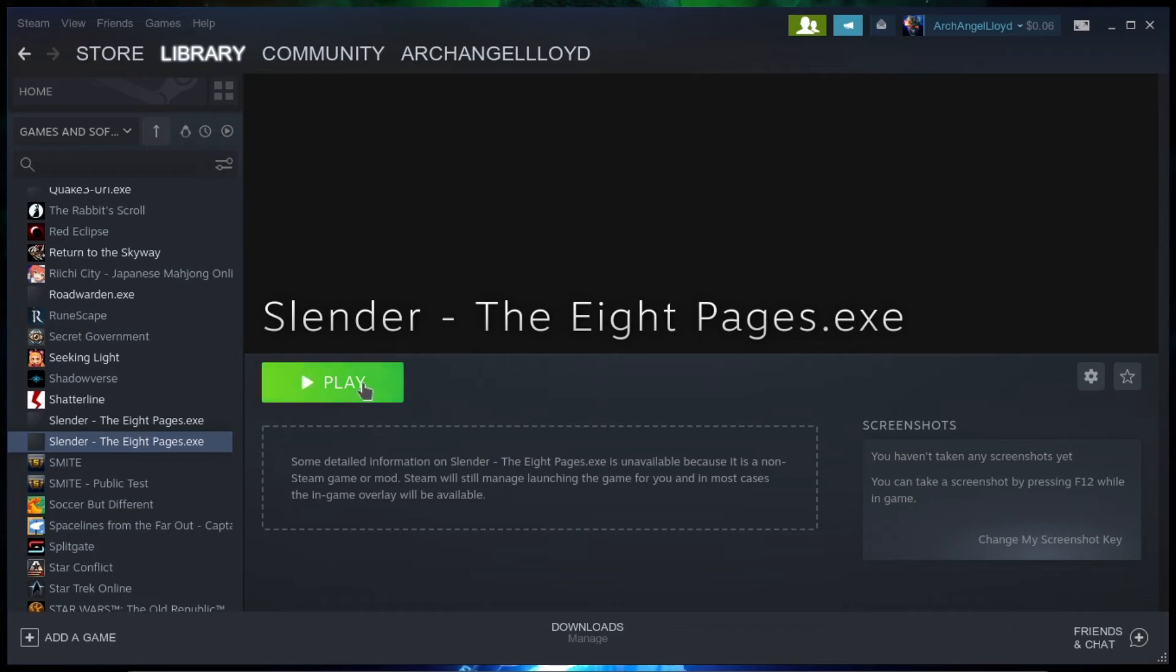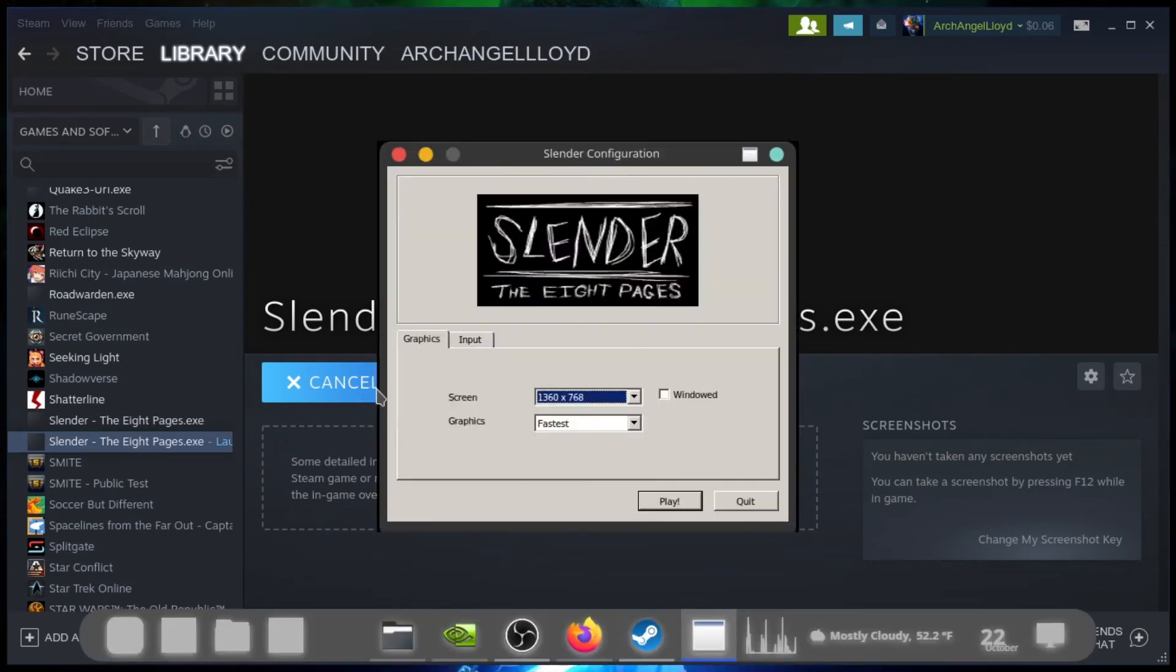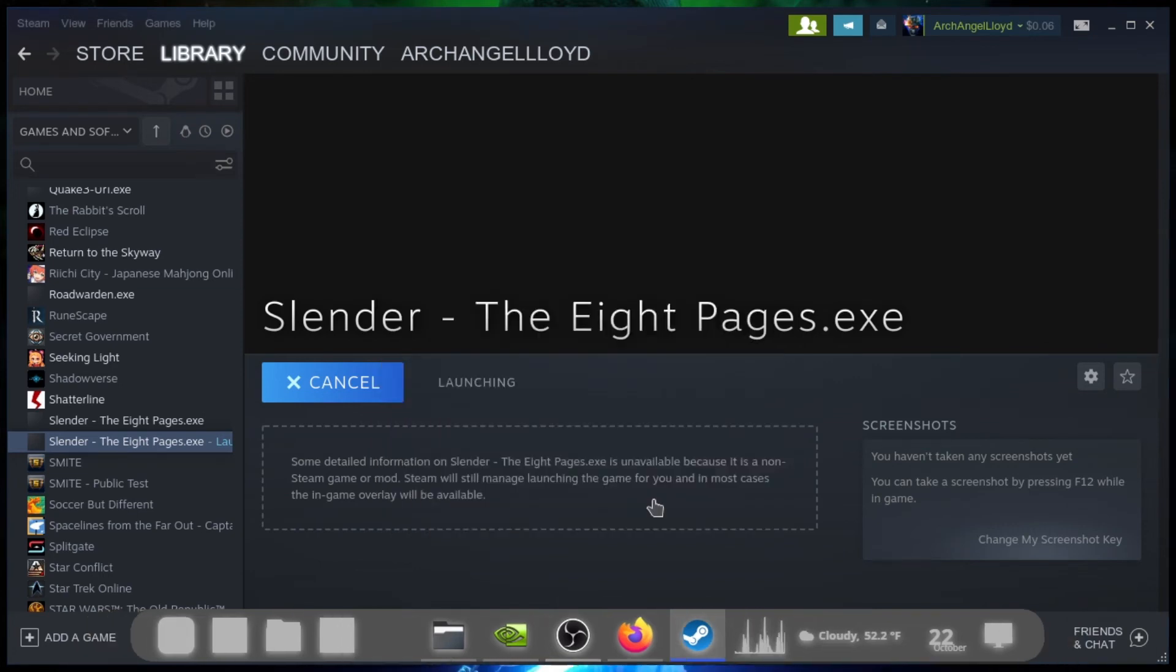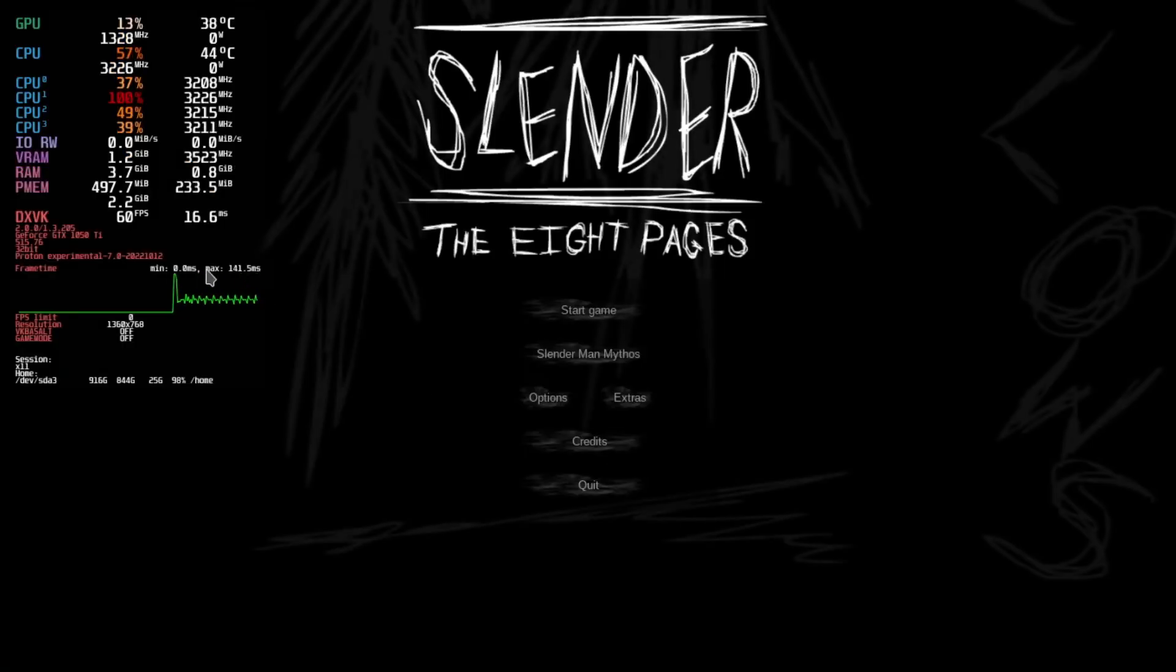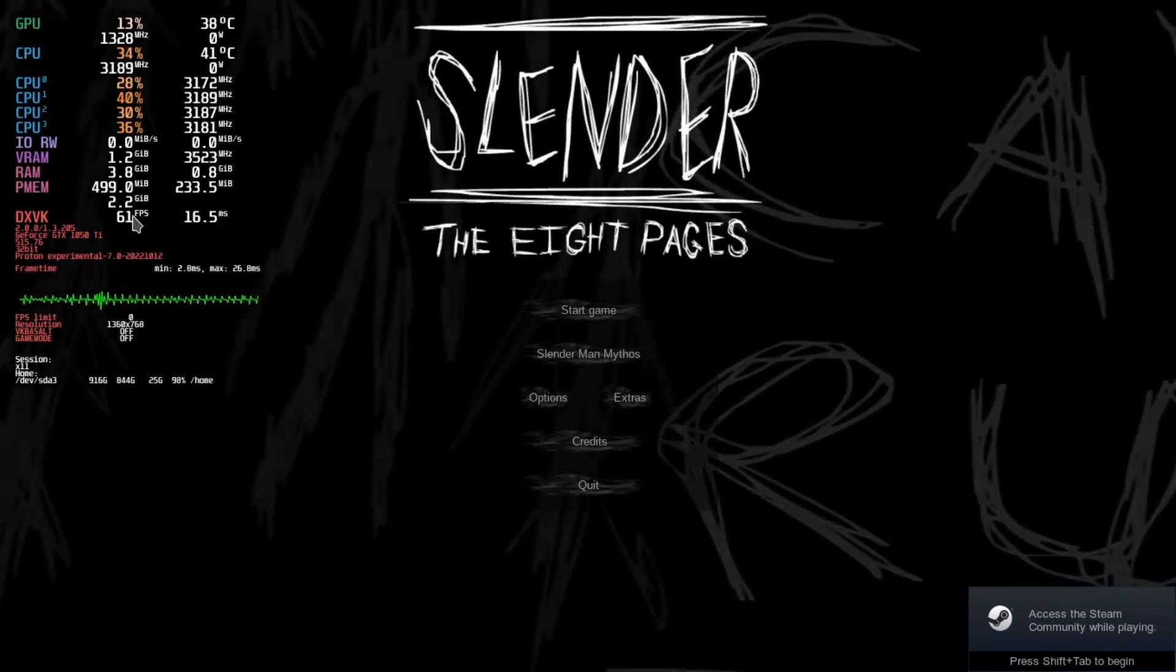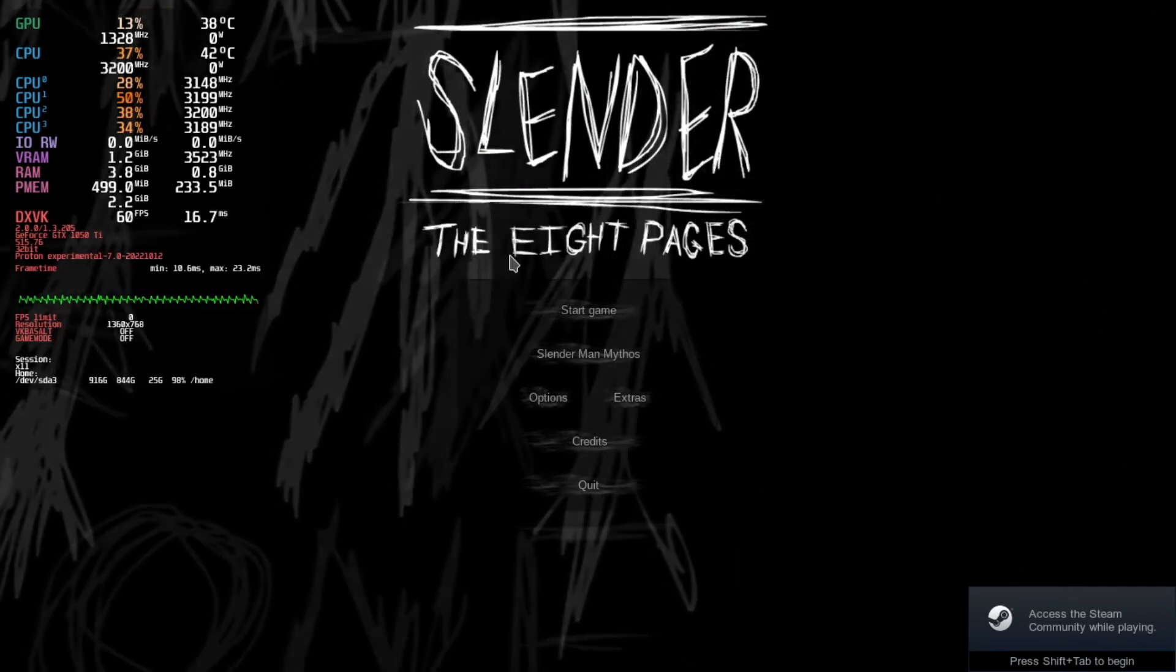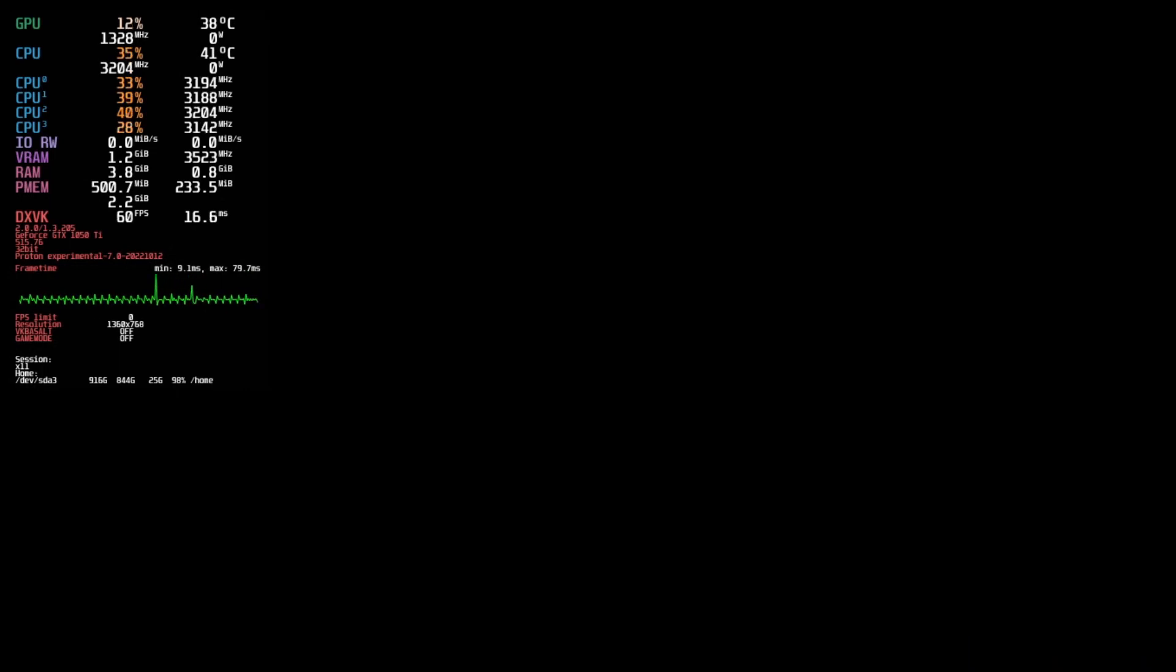Alright. Well, you know what? We're going to do one more thing. I'm curious to see what this looks like. And then we're going to go back and drop it down to the lowest setting.